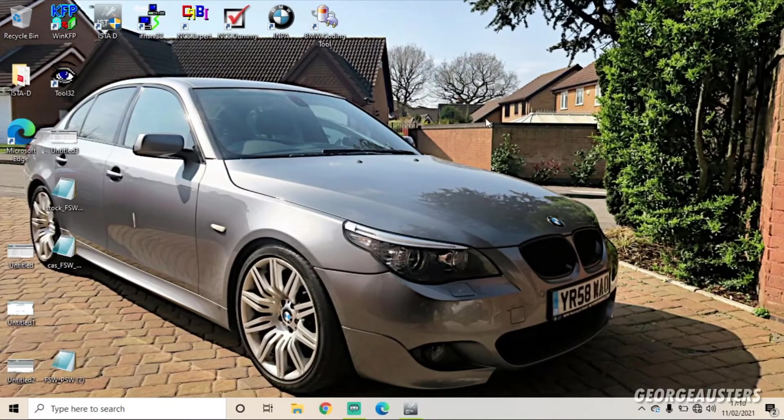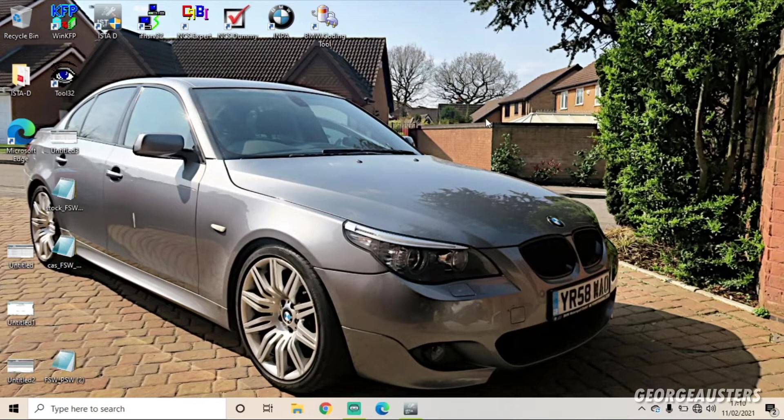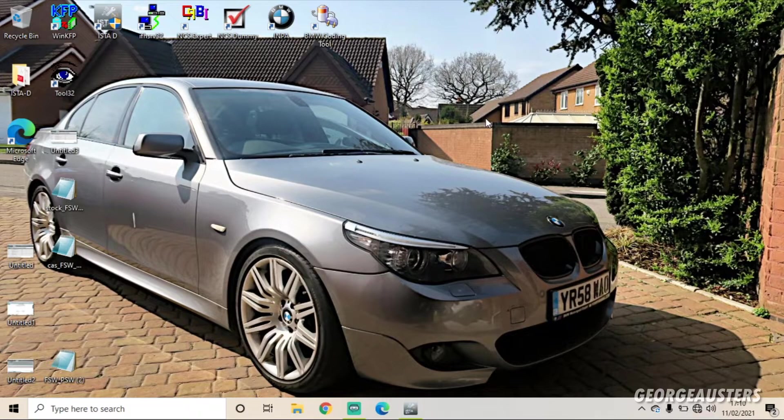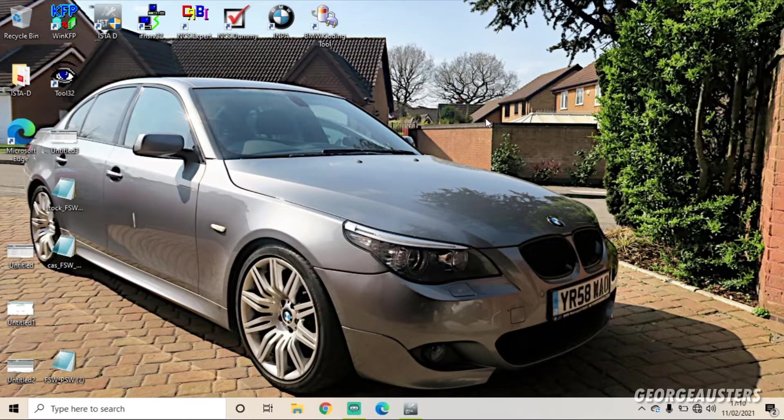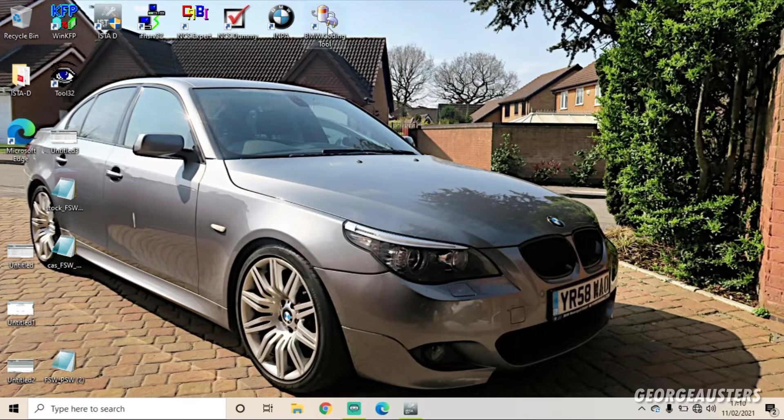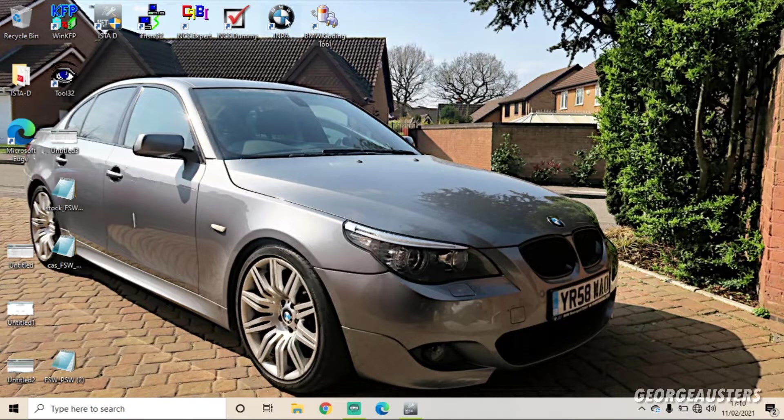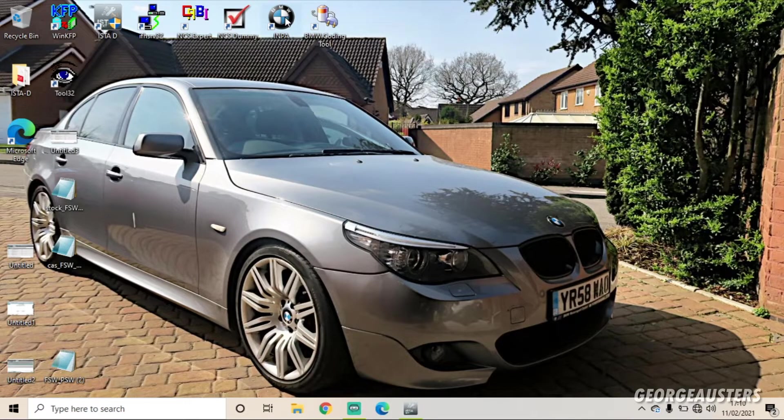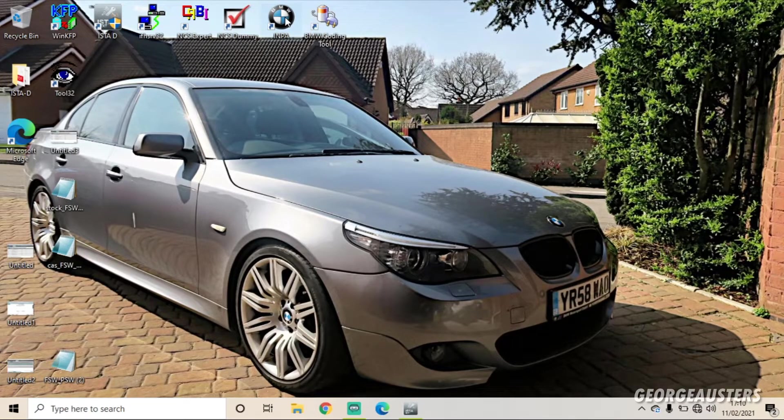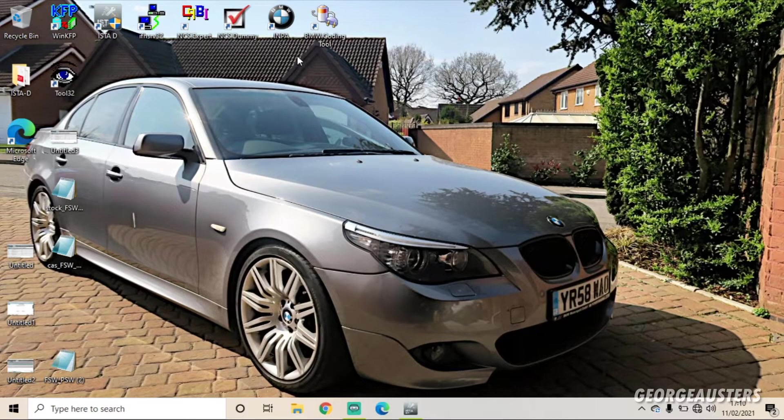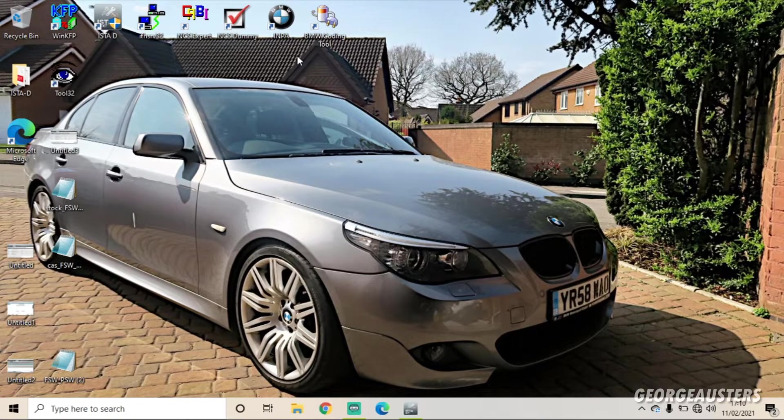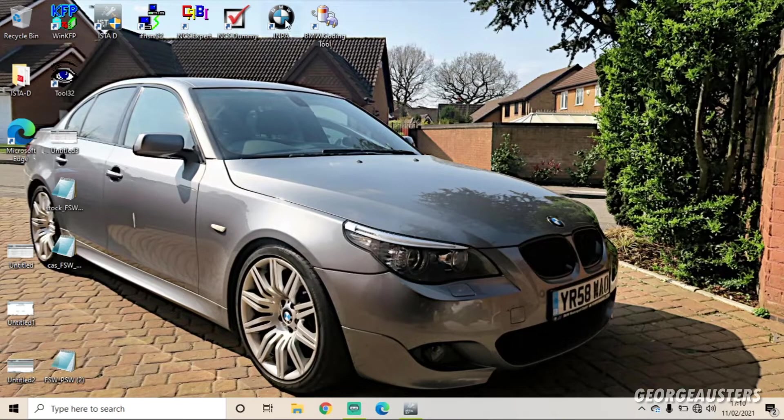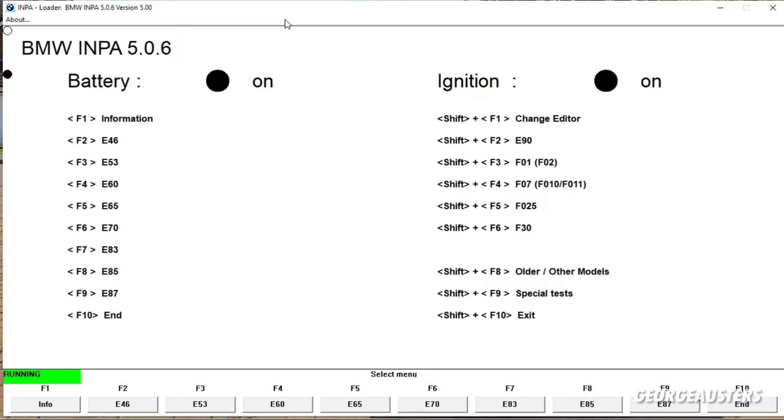Okay then guys, so when it comes to the registration of the new battery, you can use INPA and ISTA. I like to use INPA just for the fact that it's a lot quicker. So that is what I am going to use, but I will show you how to do it using ISTA-D as well, just so you then have the option. So all we're going to do is put the key in the ignition, turn the ignition on, and then we're going to load up INPA. And INPA is such a quick and easy piece of software to use.